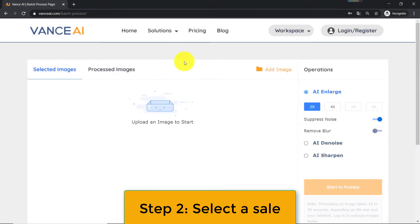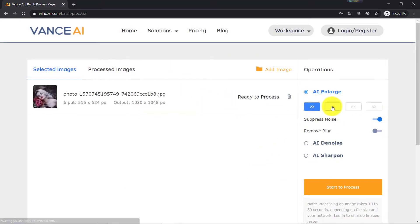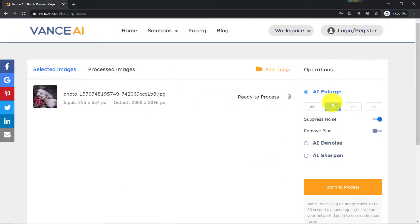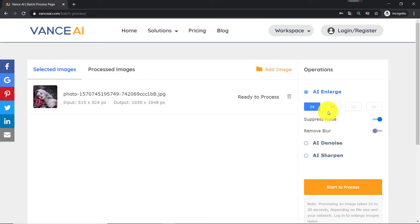Step 2: Select scale. I'm using the free version of Vance AI, so I don't have access to all of the options. However, I can still double or quadruple the size of the original image. After that, I can denoise and sharpen the image, as well as suppress any noise or blur that would normally affect the image quality.